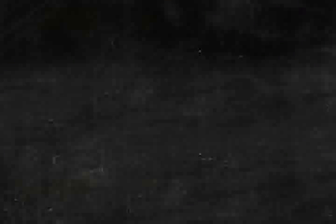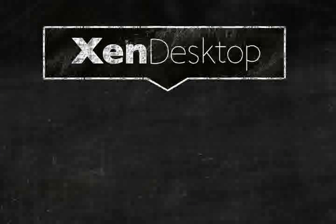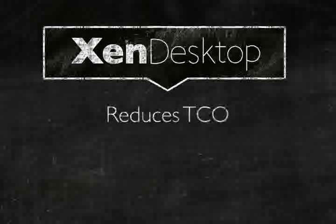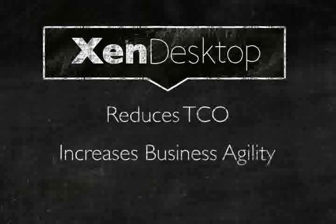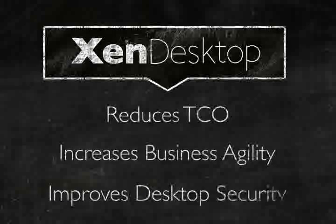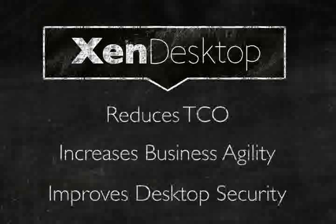But regardless of which method works best for you, Citrix Zen Desktop does three things for your business. It reduces your total cost of ownership, increases your business agility, and improves your desktop security.